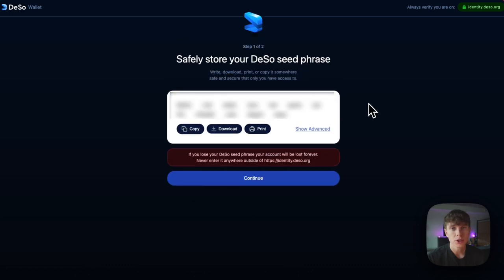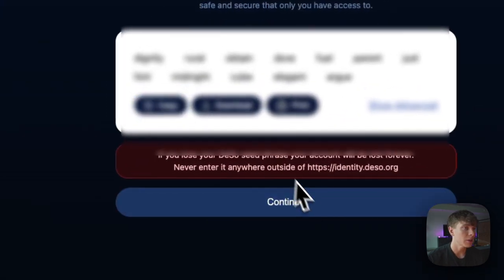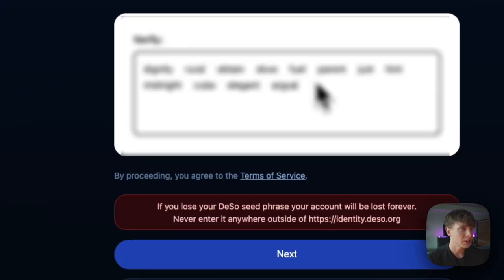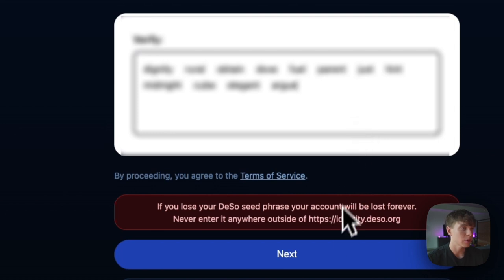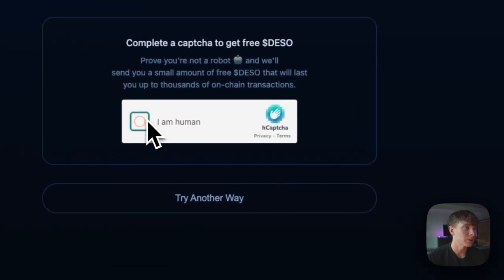This will show you your seed phrase, which is extremely important to write down and keep somewhere secure. If you lose access to your seed phrase, you'll lose access to your wallet. So I'll go ahead and copy the seed phrase, then hit continue, and paste it to verify that I have it saved somewhere, and hit next.